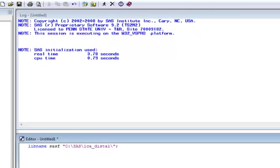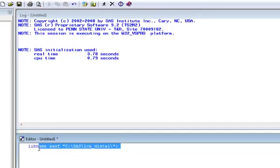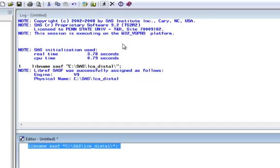Type the command libname, then assign a name, in this case SASF. Then identify the path for the desired directory in quotation marks. End the statement with a semicolon.